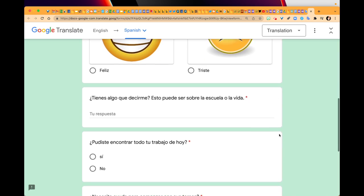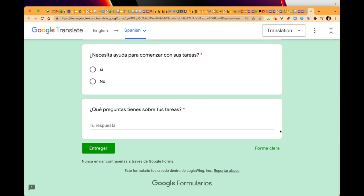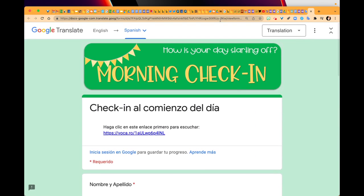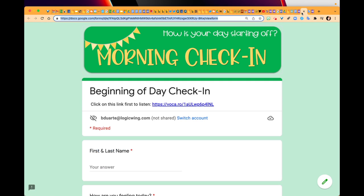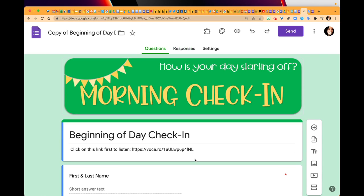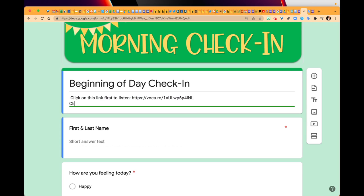Two things that you can do with this new link: you can go back to the original form, go into edit, and then in the instructions at the top of the form you can say click on this link to take the form in Spanish, or you can simply say Spanish version and just let the students know that they can do that.